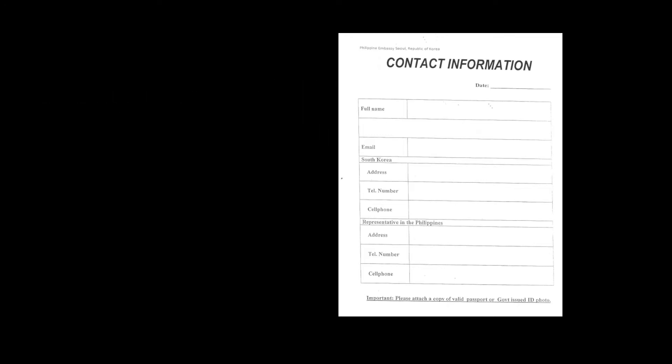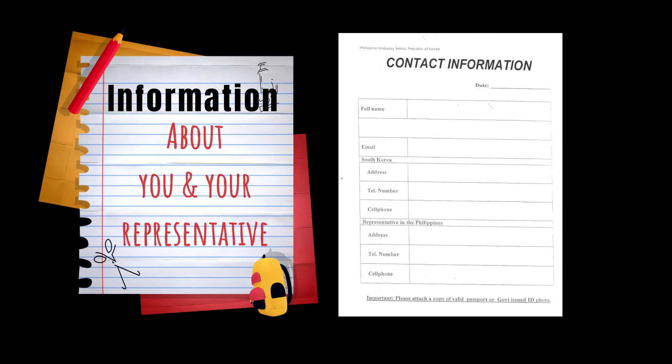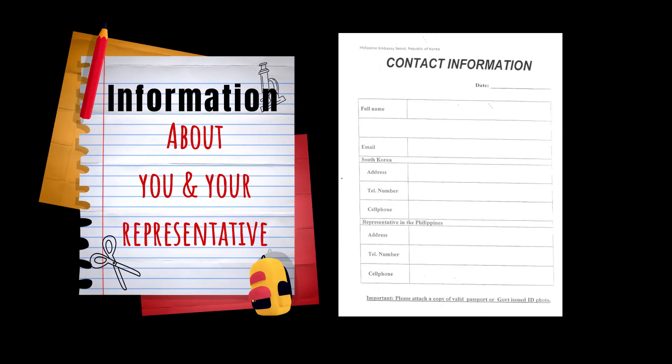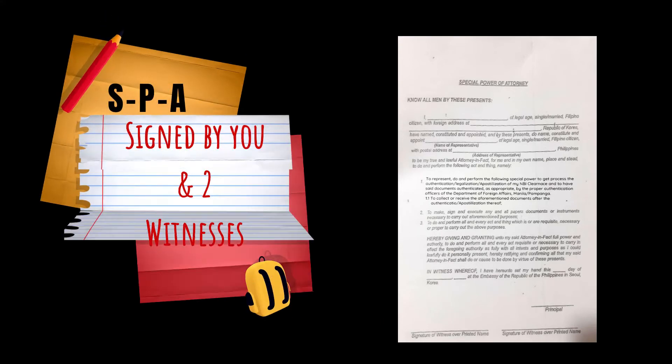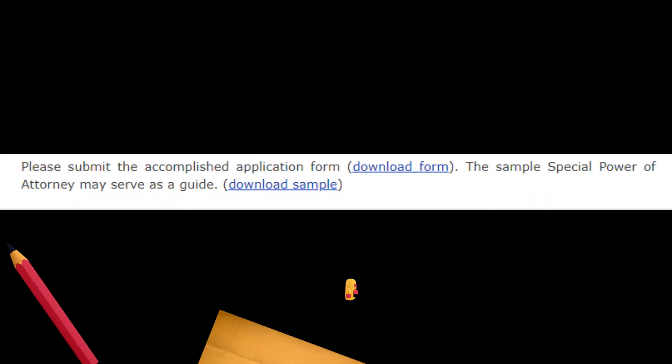This will ask for information about you and your representative in the Philippines. You also need your Special Power of Attorney signed by you and two witnesses.